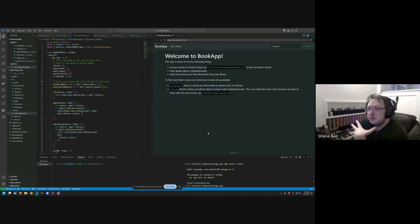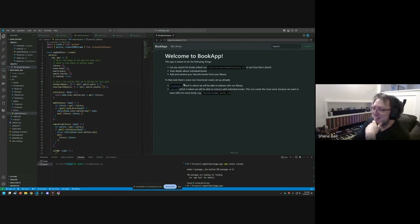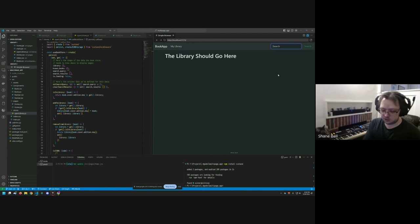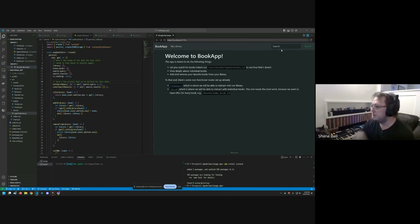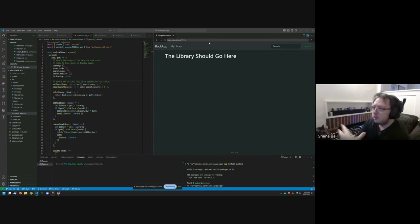Our goals today are building out the actual pages of this application. Right now the home page only has search functionality. We want to build out a library page — so when you click the 'Add to Library' button, that book appears when you visit the library page.